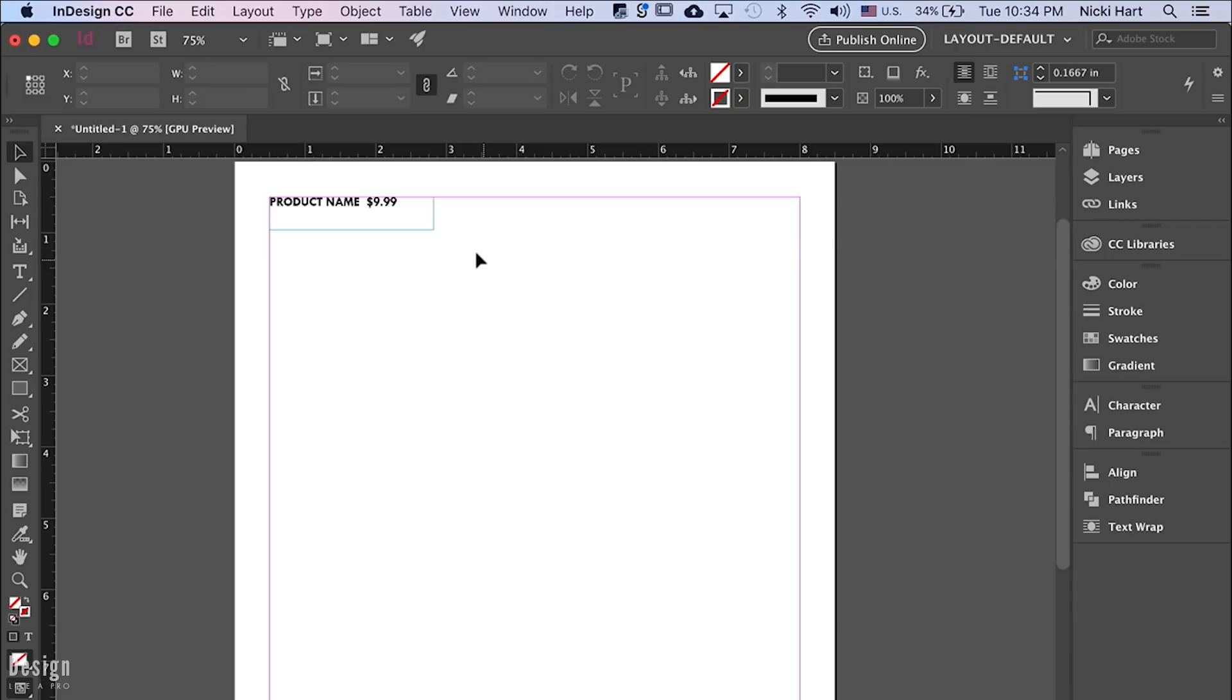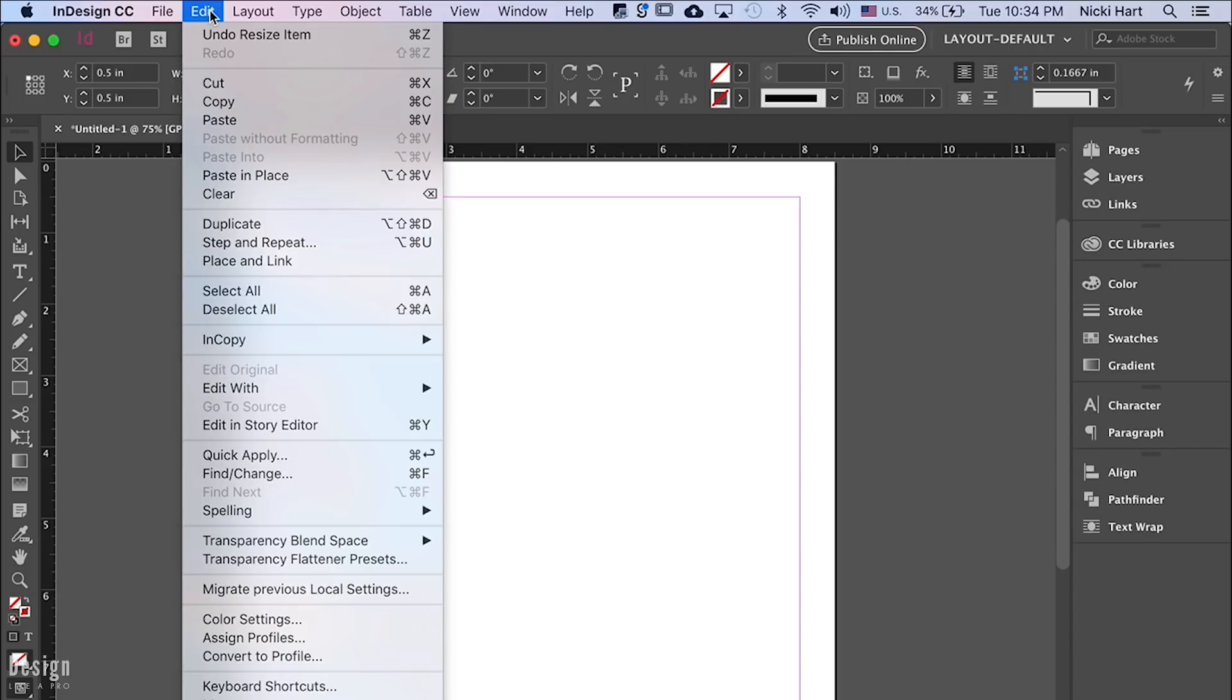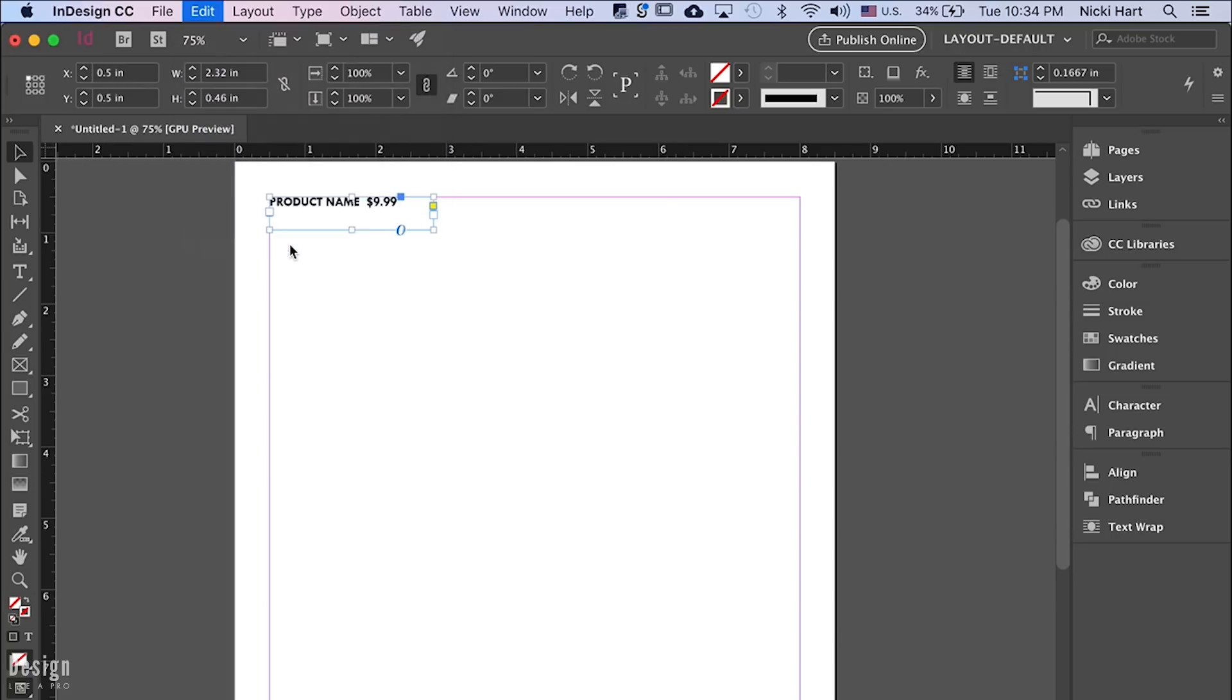So in order to do that we have our text box, we have the text formatted to the size that we want, the style that we want. Now we're ready to just duplicate it across the page. So to do that we make sure that we have it selected and then we go to Edit, Step and Repeat.